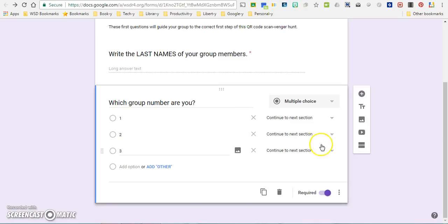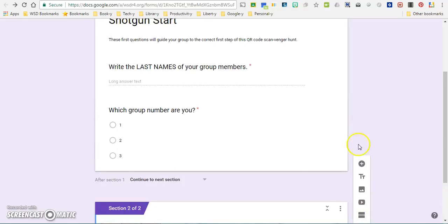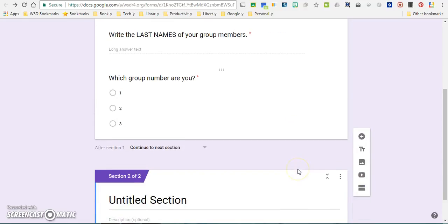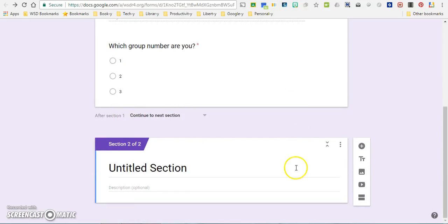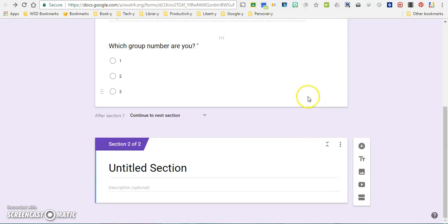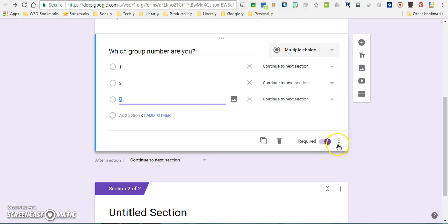Instead, what I'm going to do is come over here to the toolbar on the right, and what looks like an equal sign I'm going to push on that, and that actually creates a separate section. So I don't want just a separate question as I would do if I was going to click on the plus sign here. I want an entirely separate section.